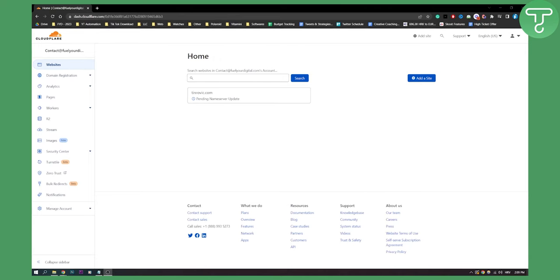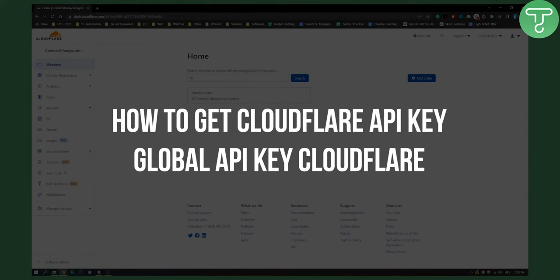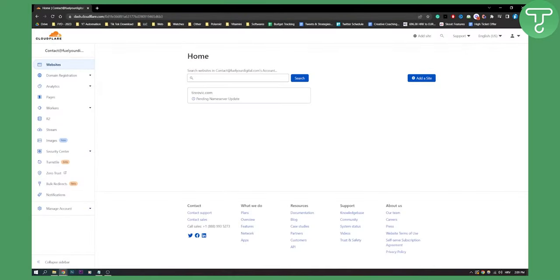Hello everyone, welcome to another Cloudflare tutorial. Now in this tutorial, I will show you how to get Cloudflare API key and global API key for your Cloudflare account. Now this is a really simple tutorial, so let's get started.